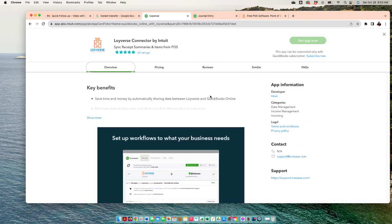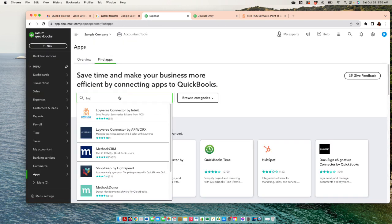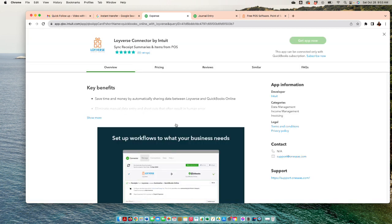Once you integrate, you're just gonna look for Loyverse here - connect by Intuit. You can go ahead and click on 'get the app now.' You would log in - first you gotta create the account, and then you're gonna get the app and log in to your account to access those transactions.